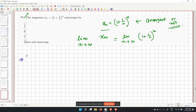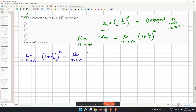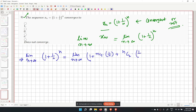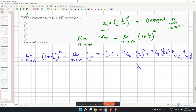Using the binomial expansion, (1 plus 1/n) to the power n equals 1 plus nC1 times (1/n) plus nC2 times (1/n) squared plus nC3 times (1/n) cubed, and so on, up to nCn times (1/n) to the power n.